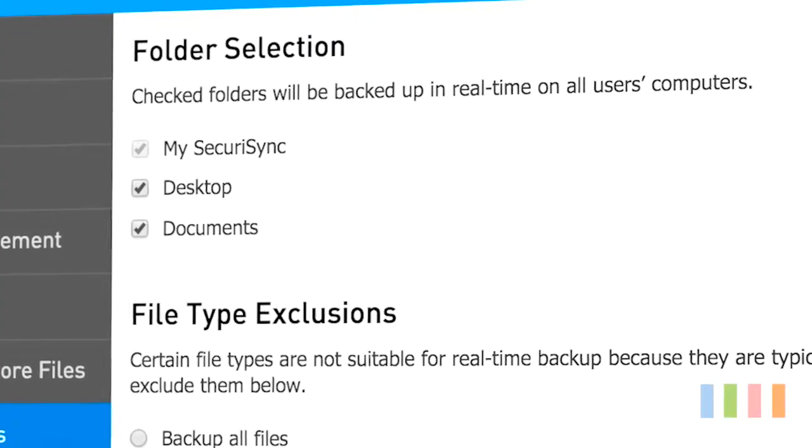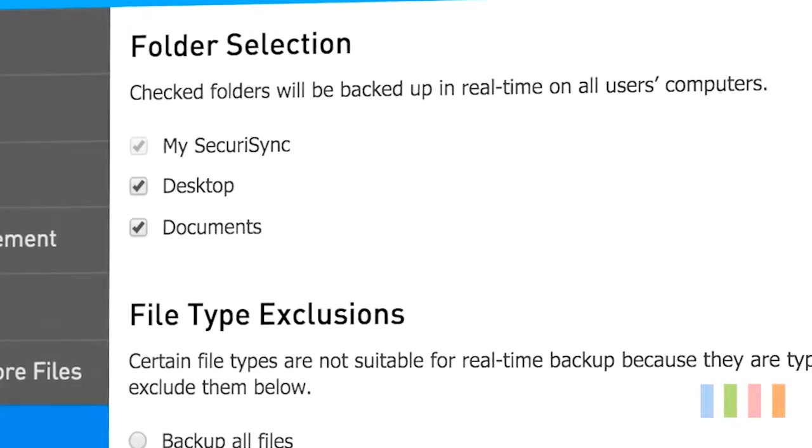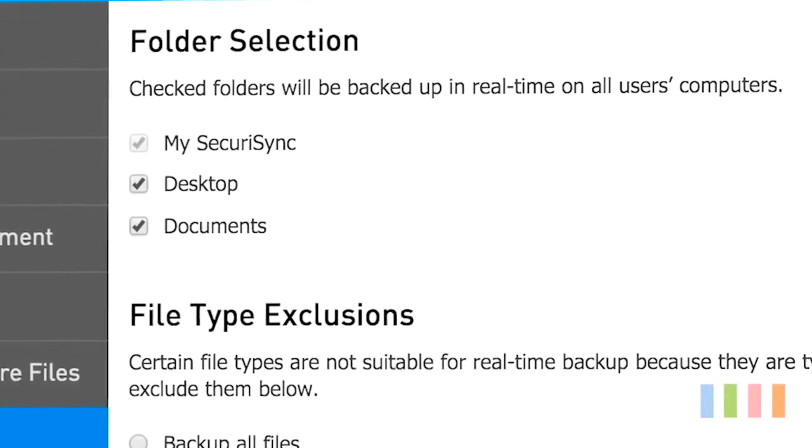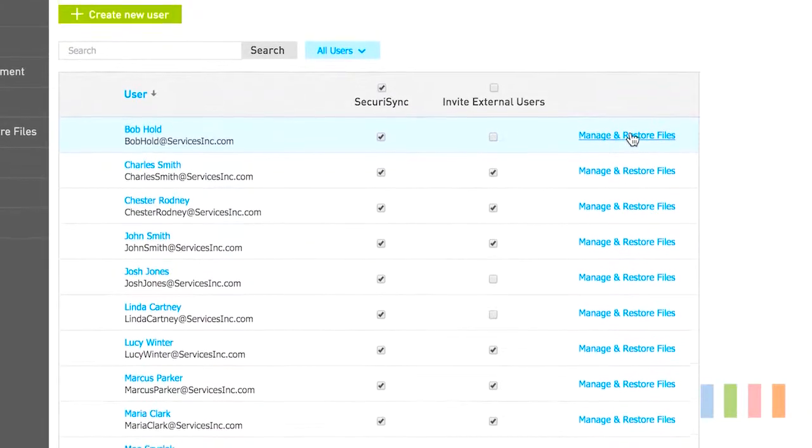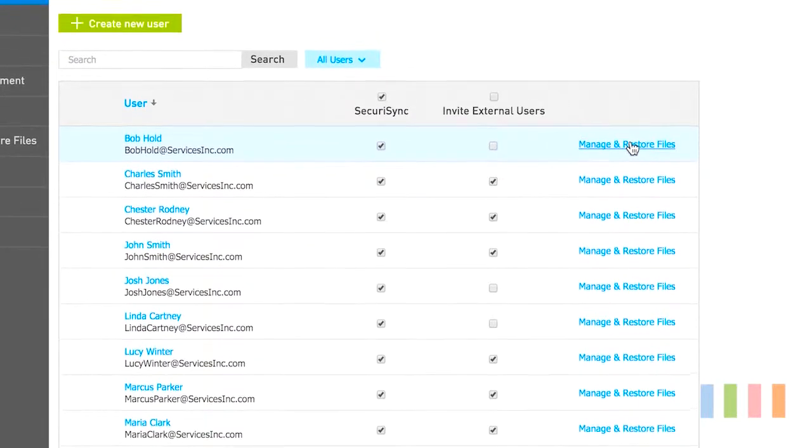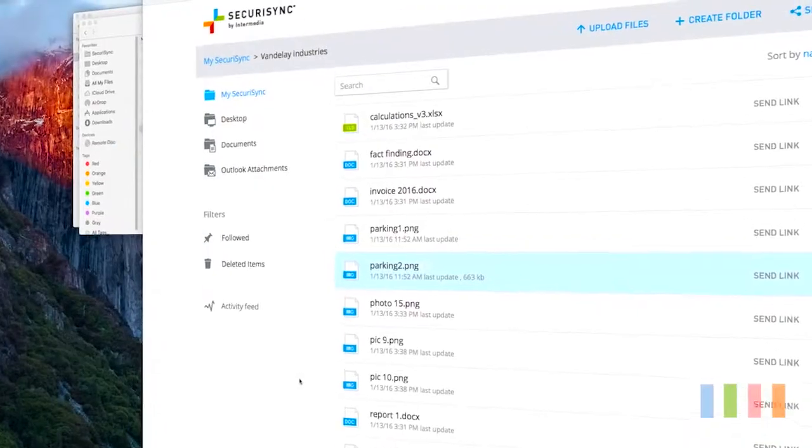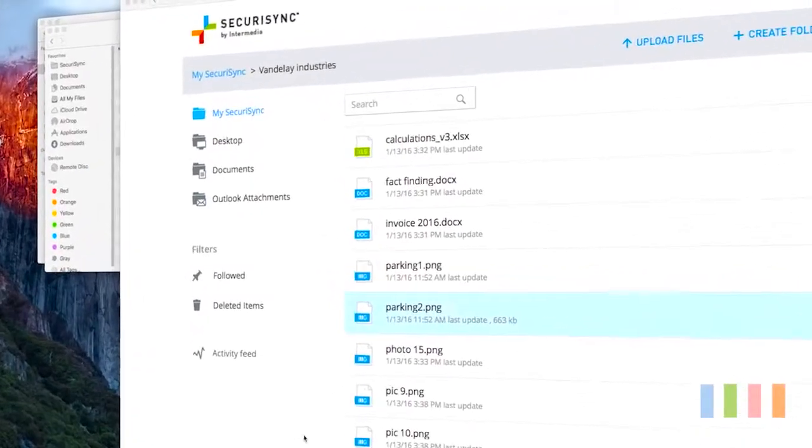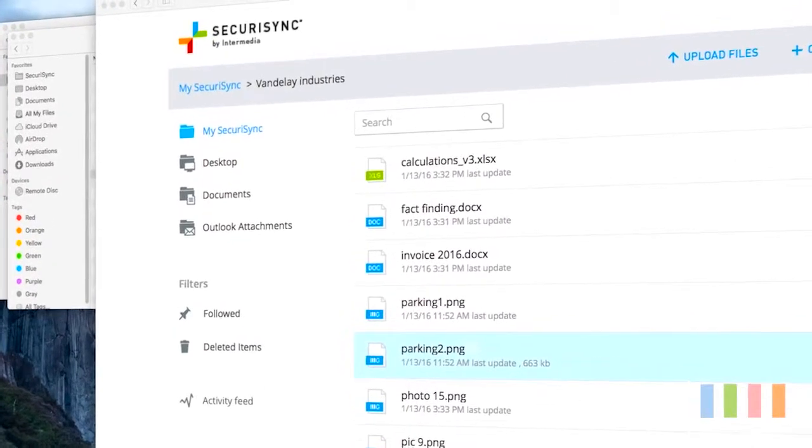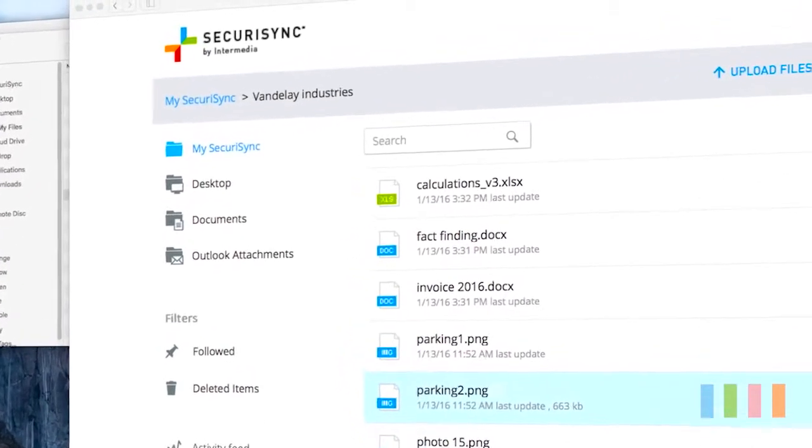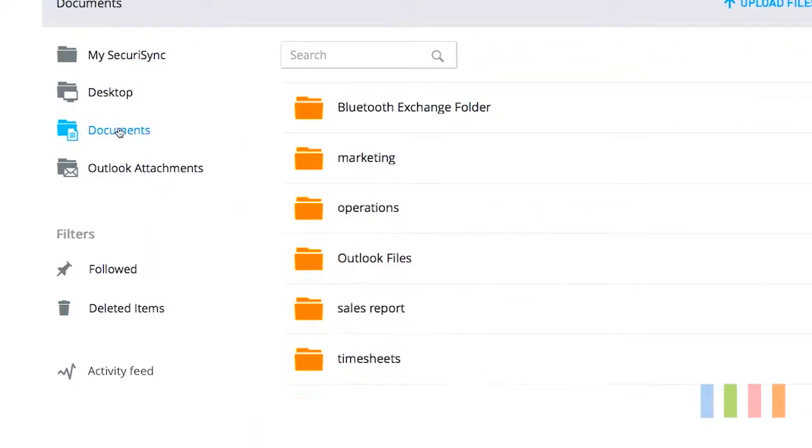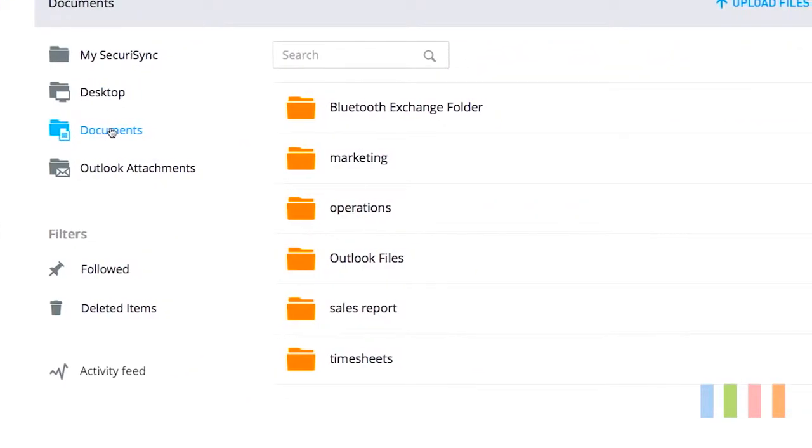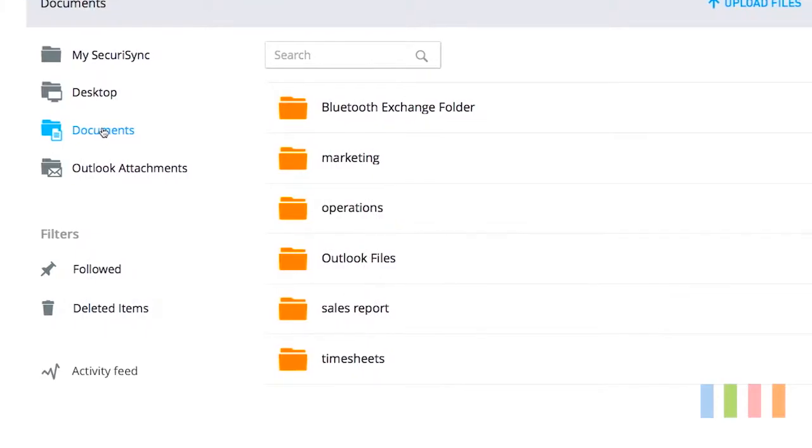Administrators can set backup policies across their users' computers to ensure their users never lose an important file again. This ensures that all end-user files are now backed up in real time across their desktop, documents, and My SecureSync folder.